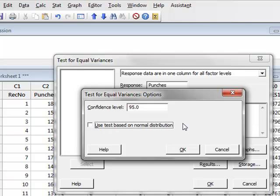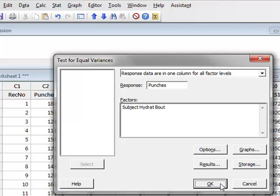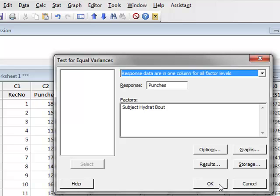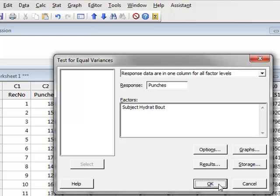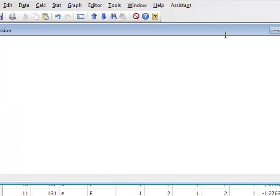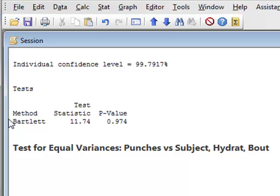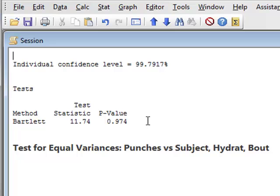we can tick here to use Bartlett's test, which is based on the normal distribution. We believe our data to be normal, so we will click here. If we do not check this box, we will get results for Levine's test. But using the normal distribution, OK, we click OK. The results will appear in the session window. And we see that Bartlett's test gives a p-value of 0.974, which means that we do not reject the null hypothesis. We accept that there is an equality of variance at the different levels.